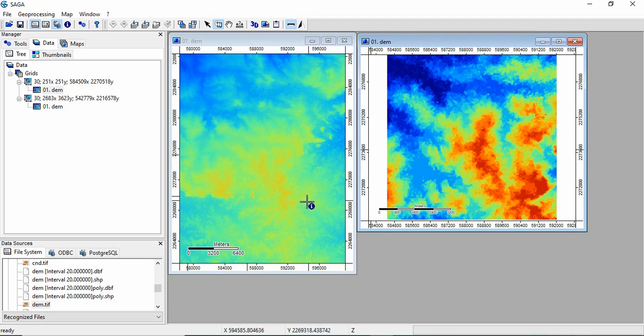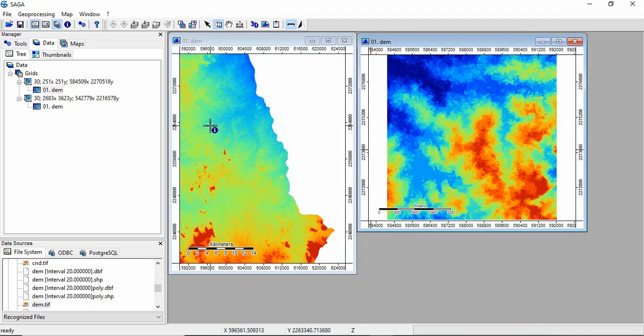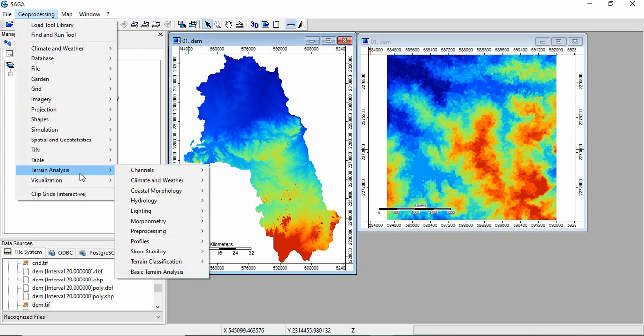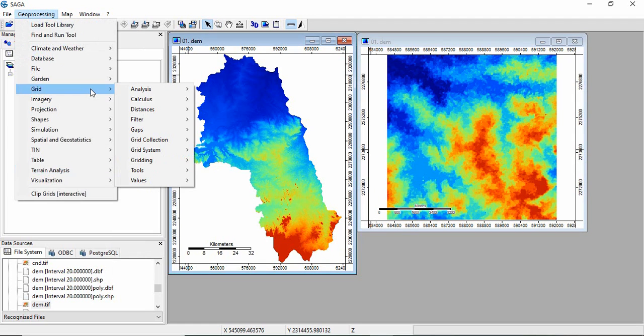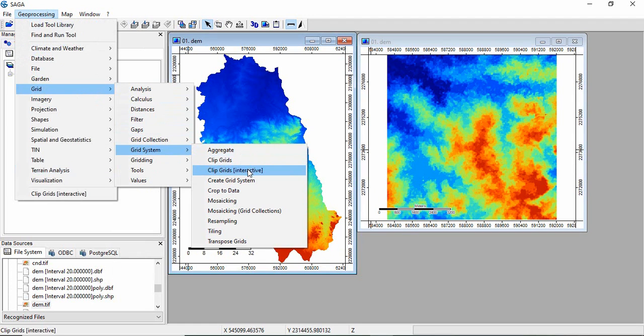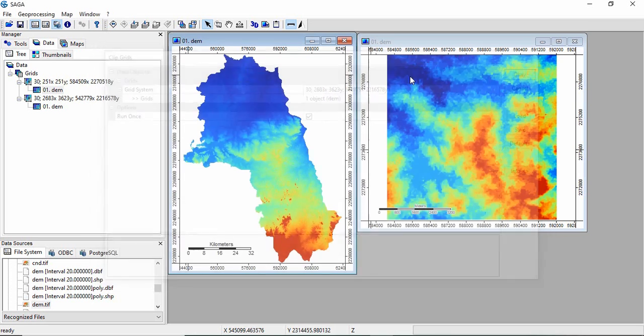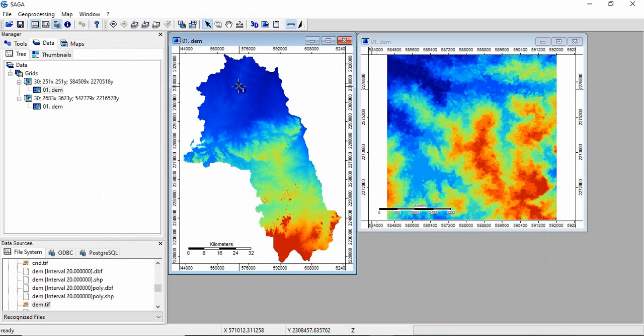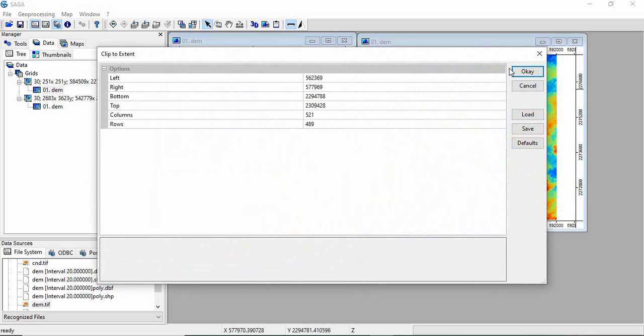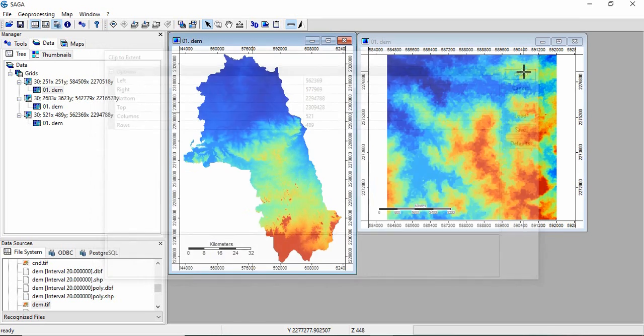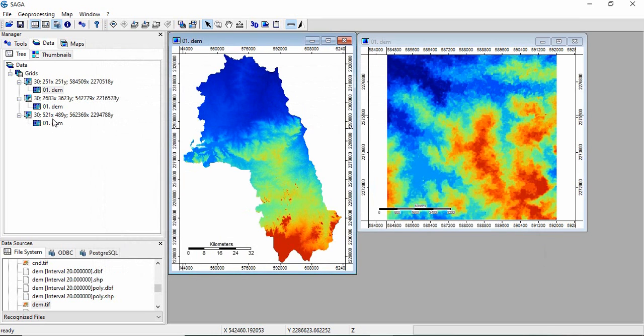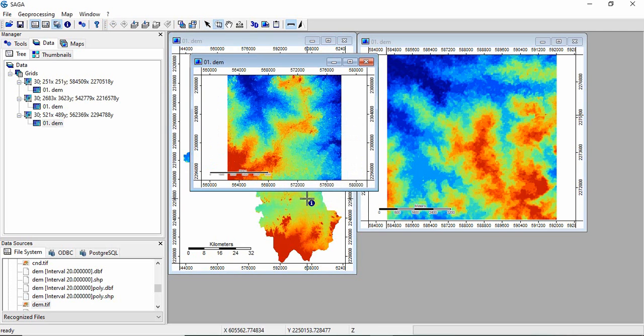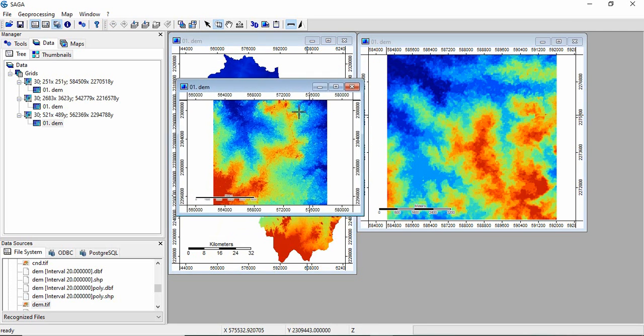We will also select one more area in plains for comparing. Go to Geoprocessing, Grid, Grid System, Click Grid. Since everything is already there, just click OK and select one area here also. This one is your second area.